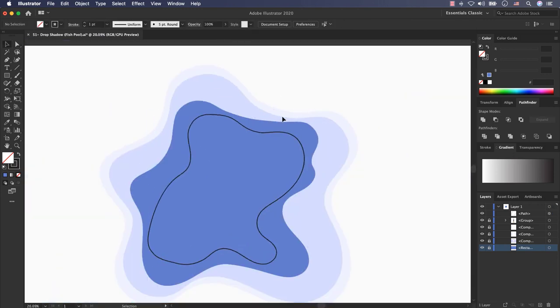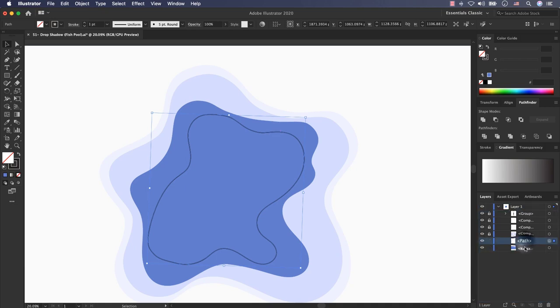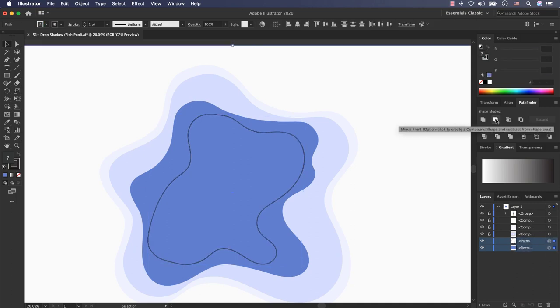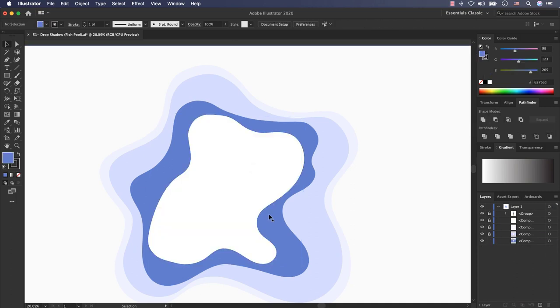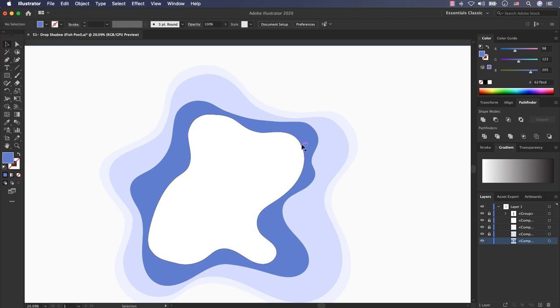Again I will do this process for another inner layer. This is another shape, again I select it, select my rectangle here, put the path here, select both of them and use minus front, very easy. Select my rectangle and disable the stroke. And now the last layer.